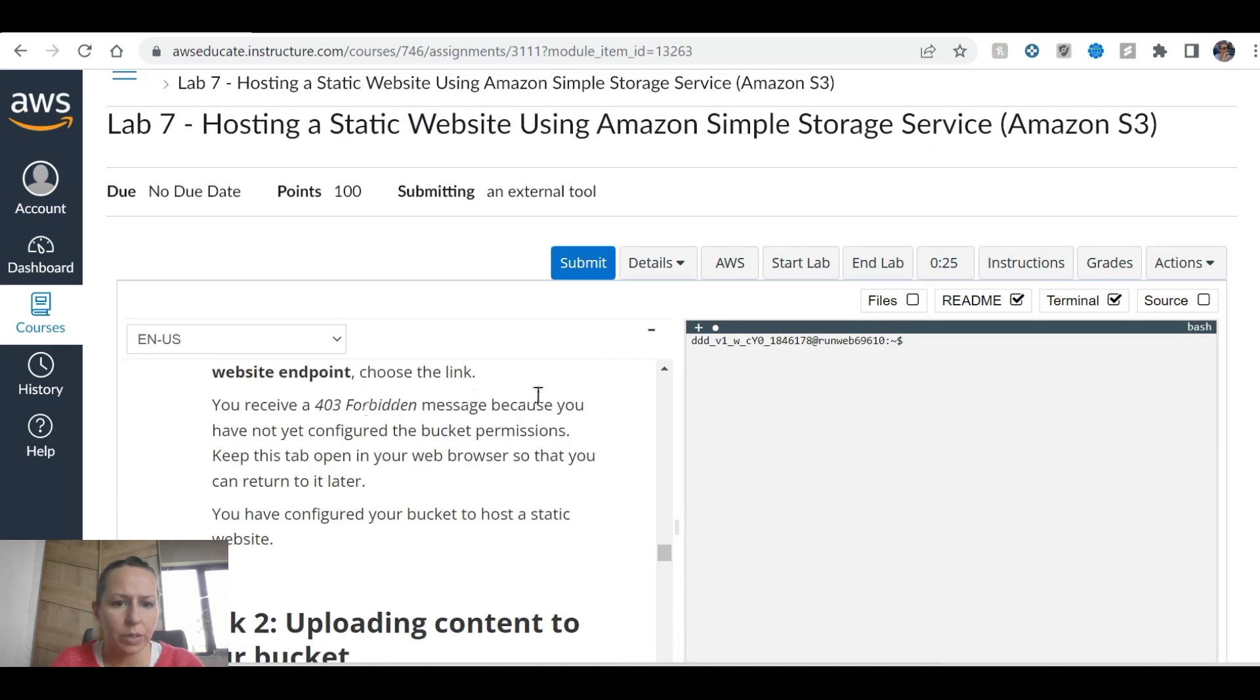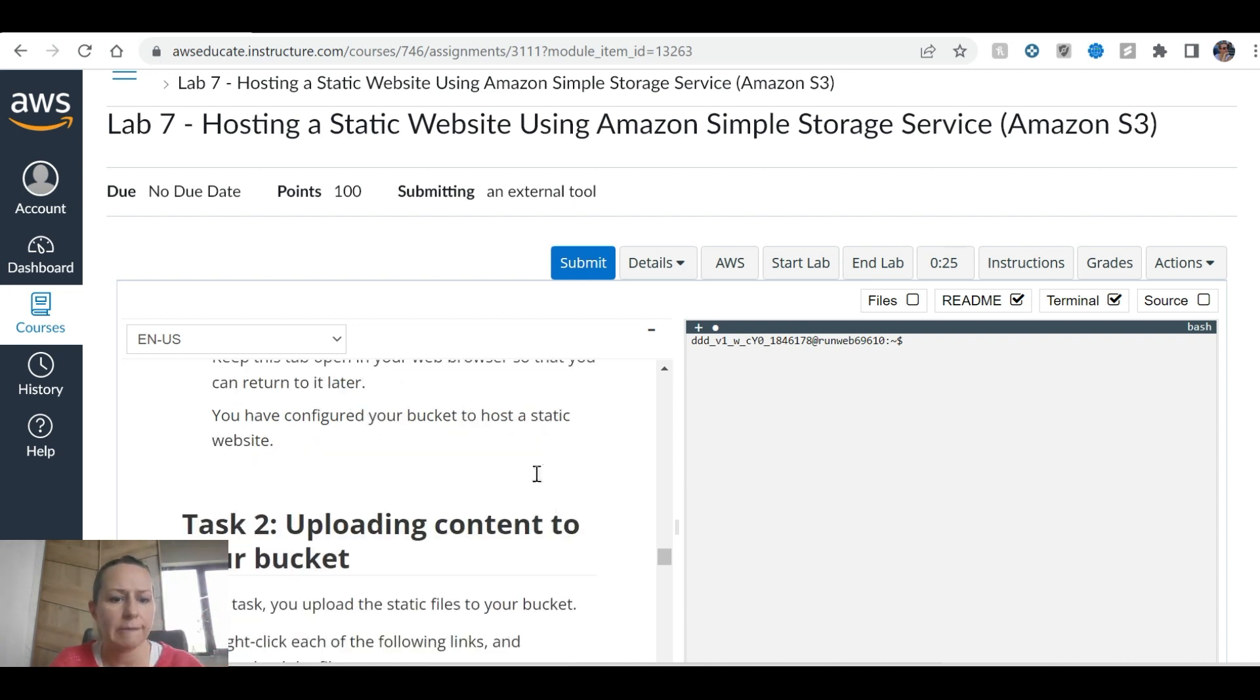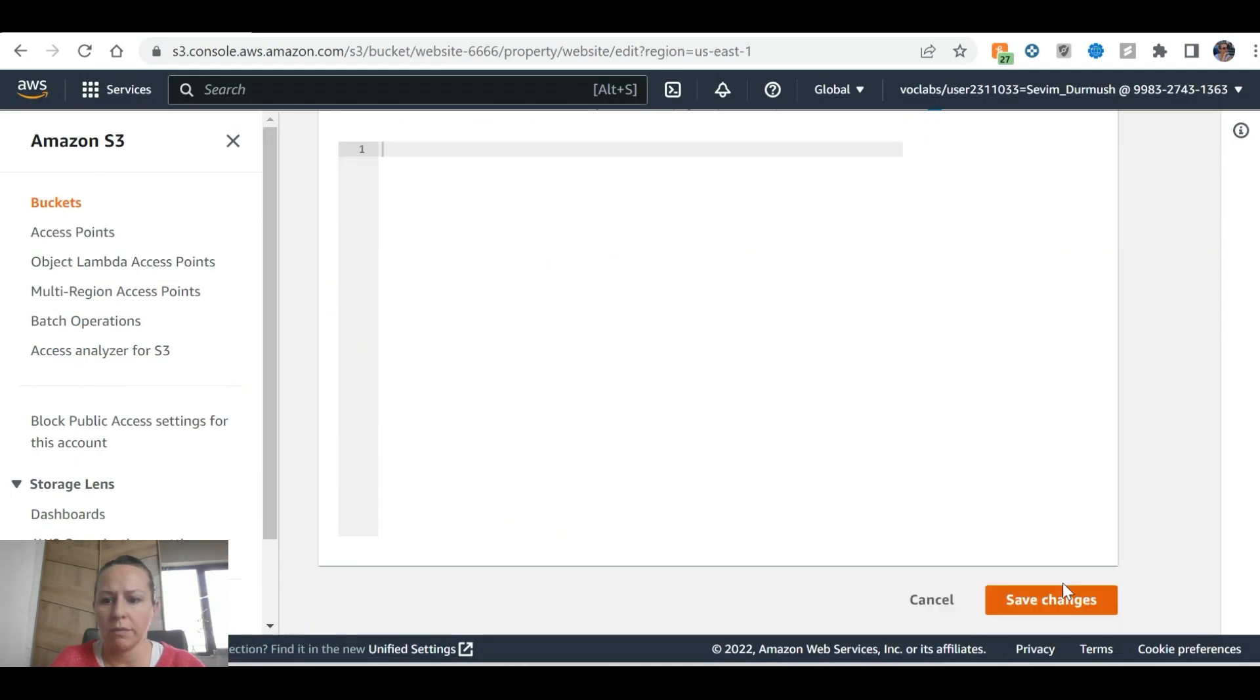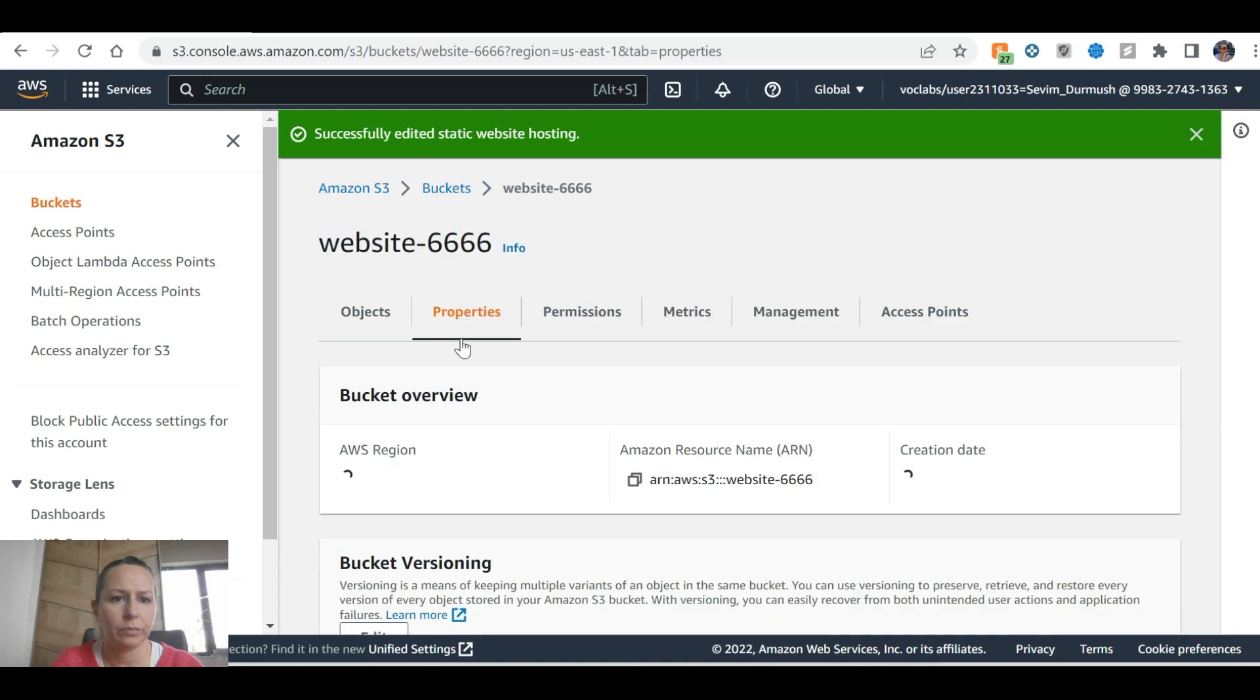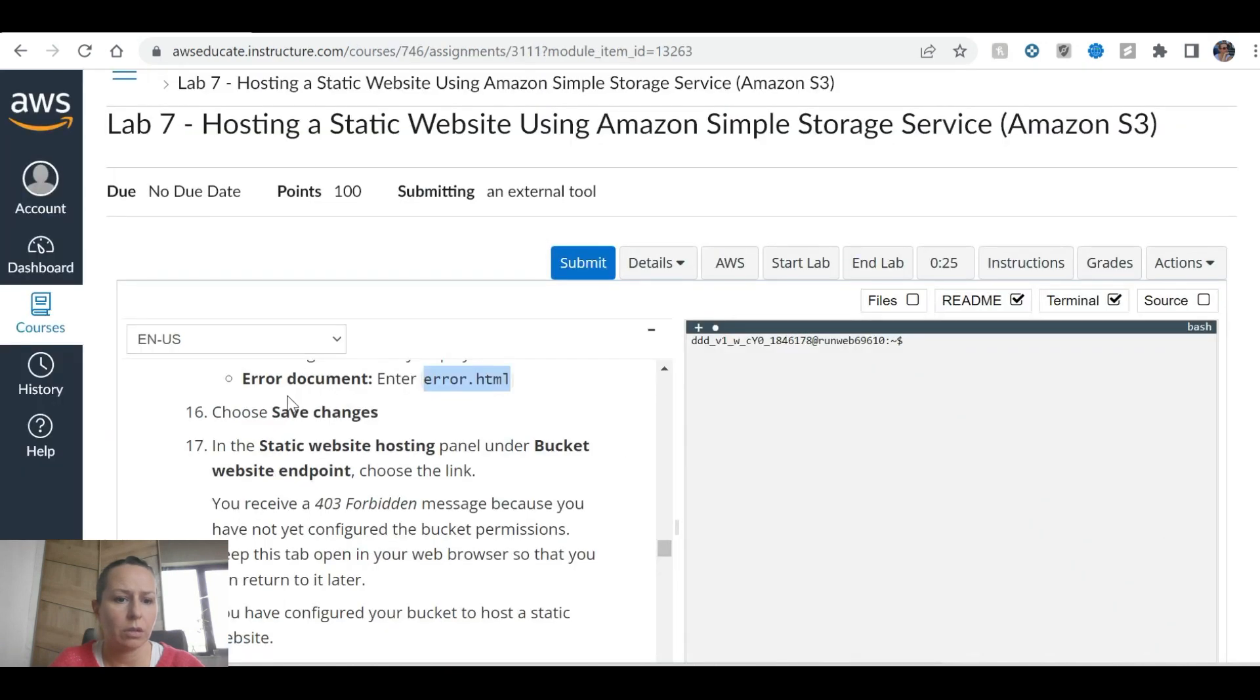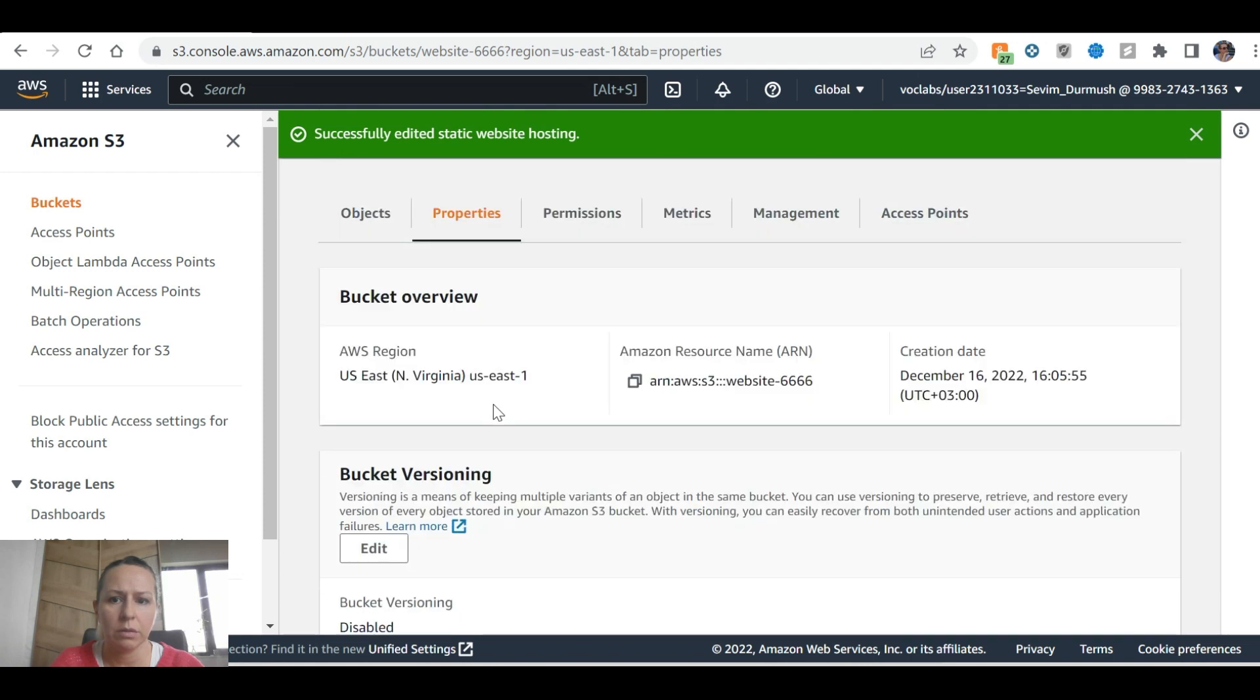Okay, you will see the forbidden message because you have not configured the bucket permissions. Keep the tab open so that you can return to it later. Save changes. I didn't receive.